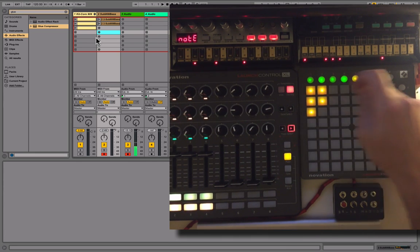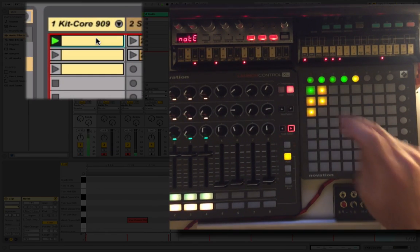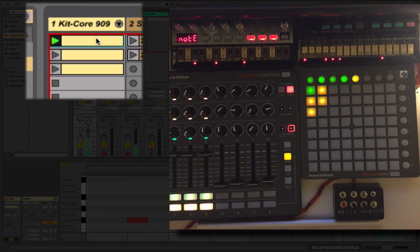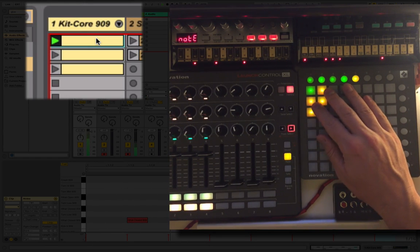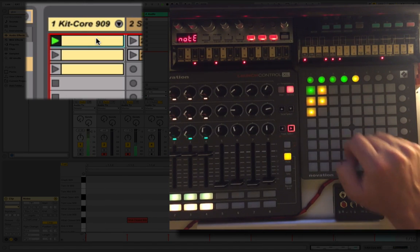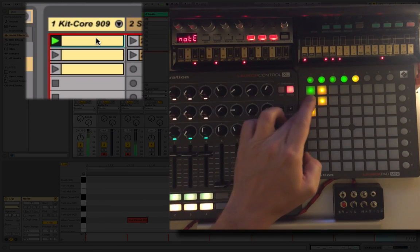So here's my first little clip, just a standard sort of 909 beat. I thought I'd just do something quite simple and a little bit housey. And then my next clip...